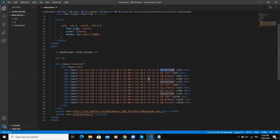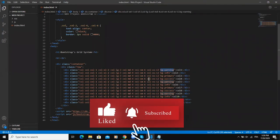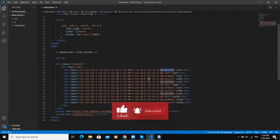So guys, that was it concerning the Bootstrap grid system and I hope this video was informative. Let's meet in the next video.